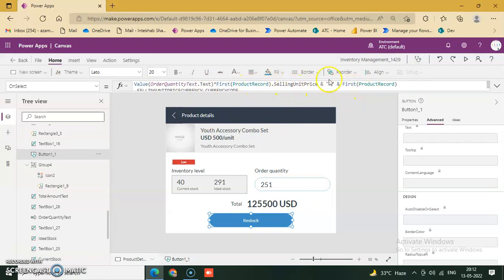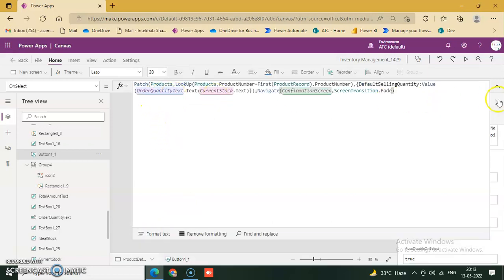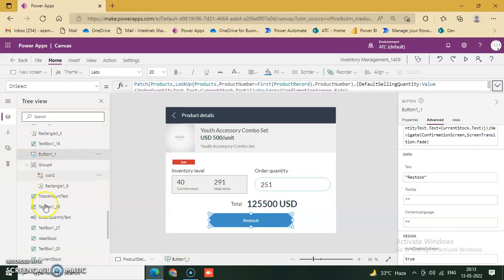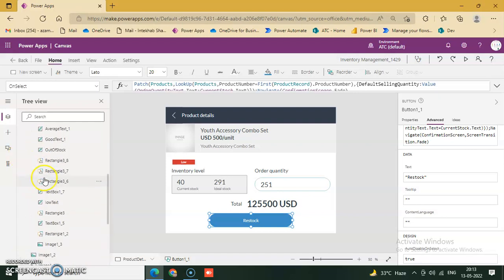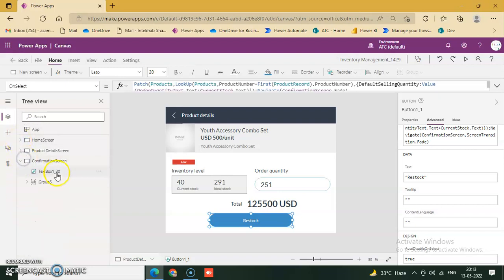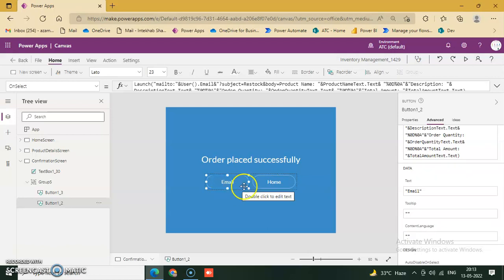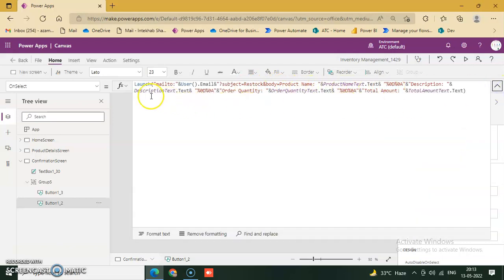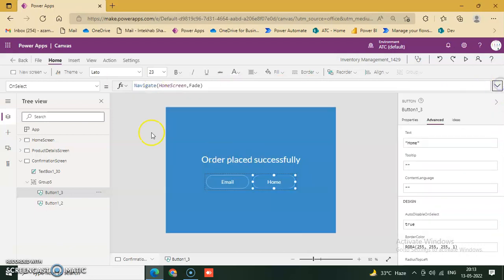Price, blank string, First Product Record dot Selling — navigation to Confirmation Screen. The Confirmation Screen is the last screen of this application. There are only two buttons available: Launch MailTo with user email dot Subject, Restore dot Product equal to description text quantity, and a Home button to simply go to Home.